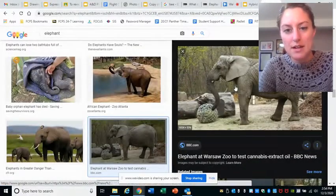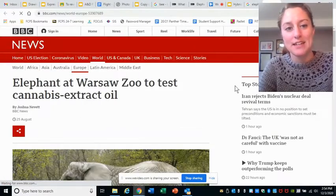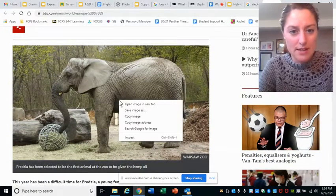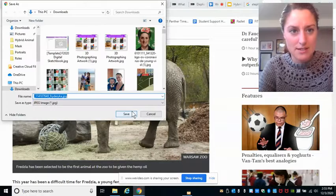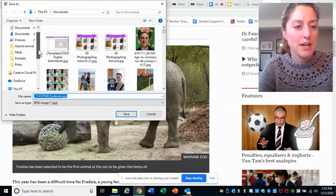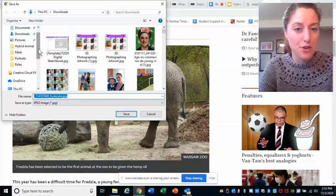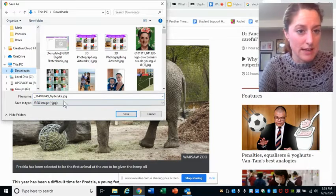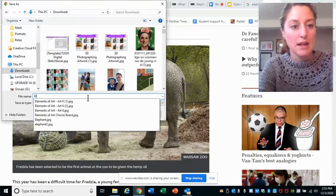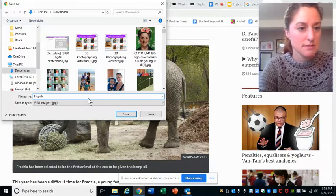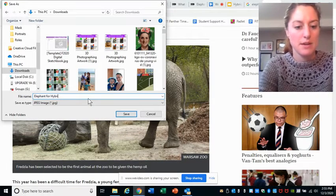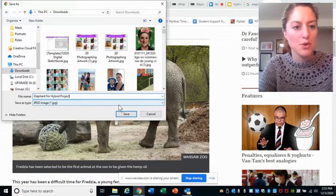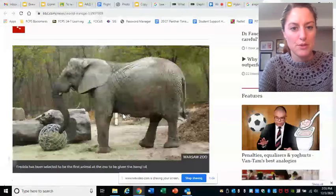I kind of like this one, so I'm going to click on it and then click on it again to follow it to its actual homepage. Right-click and choose save image as. Put it in a folder you've created for this project, or in your downloads, and name it something you'll remember — like elephant or hybrid project. Don't worry about adding a file extension; your computer will automatically do that. Then choose save.